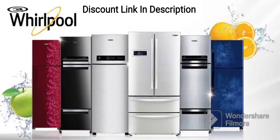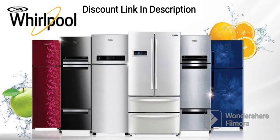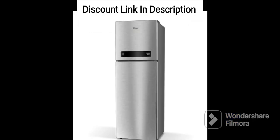The Whirlpool 184L 3-Star Direct Cool Single Door Refrigerator, 205W-DEPRM3S Sapphire Radiance, Blue, 2023 model.